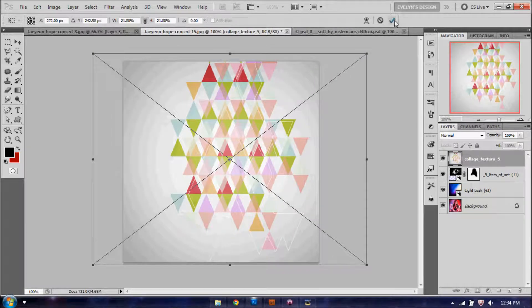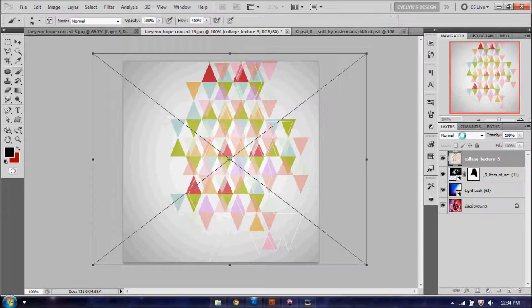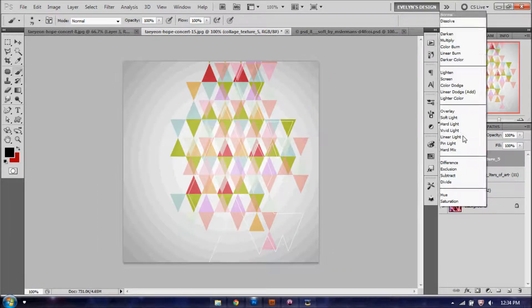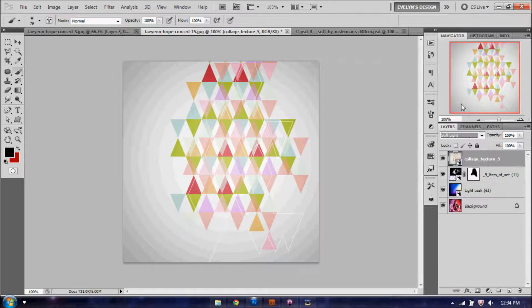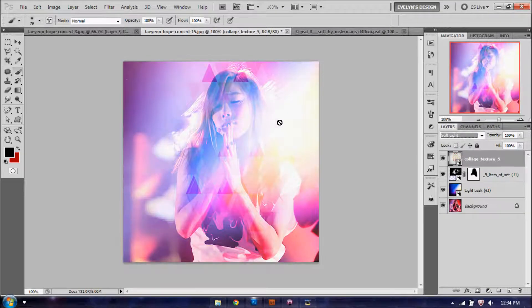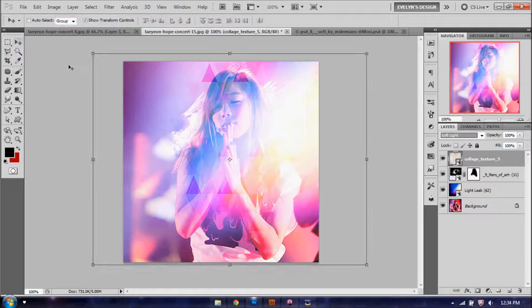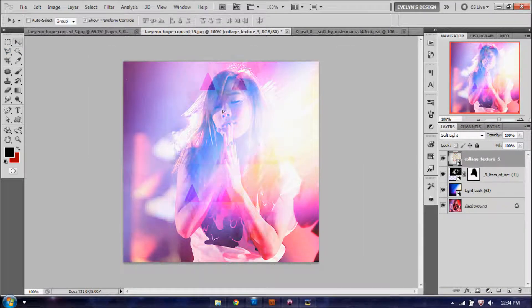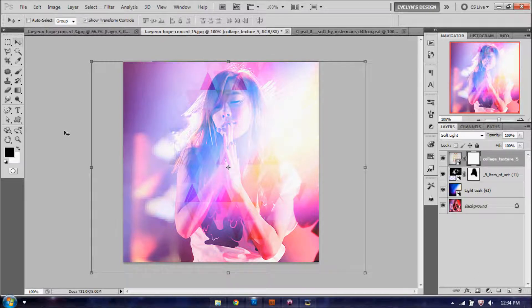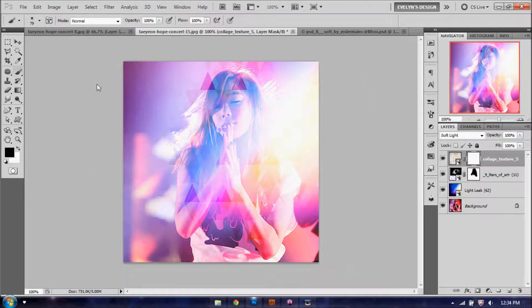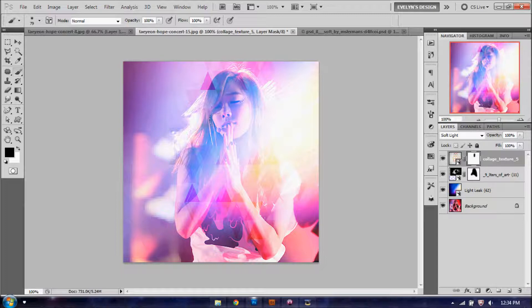You're going to go to Normal, set it to soft light, and then what you're going to do, we'll just drag it down a little bit. You're going to add a layer mask as well, and use black, and you just want to delete from the face only. The rest of the texture can stay on the image.